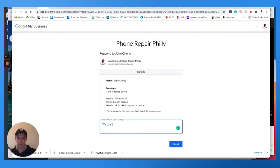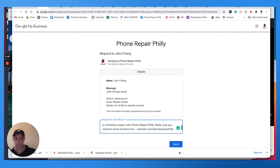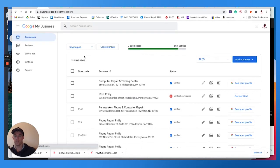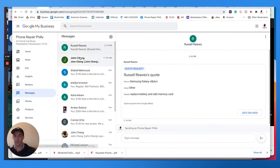We can fix that for 190 plus tax. It takes 30 minutes. Send them a little scheduling link, send that out. Then I can return to my business profile, which is where if I go back into here, here's another message.